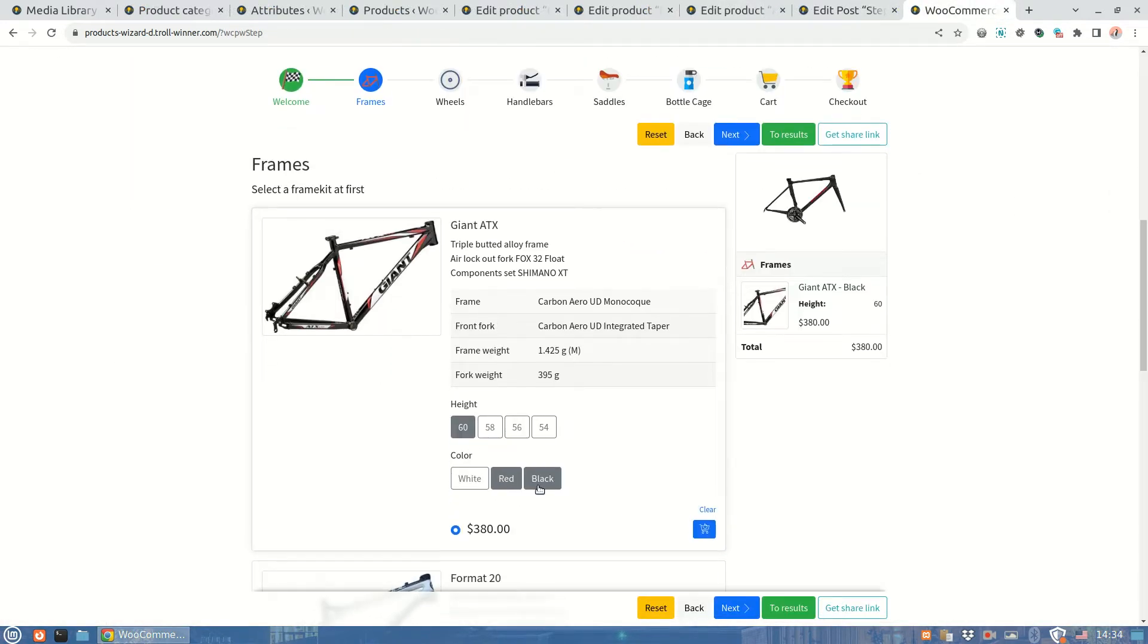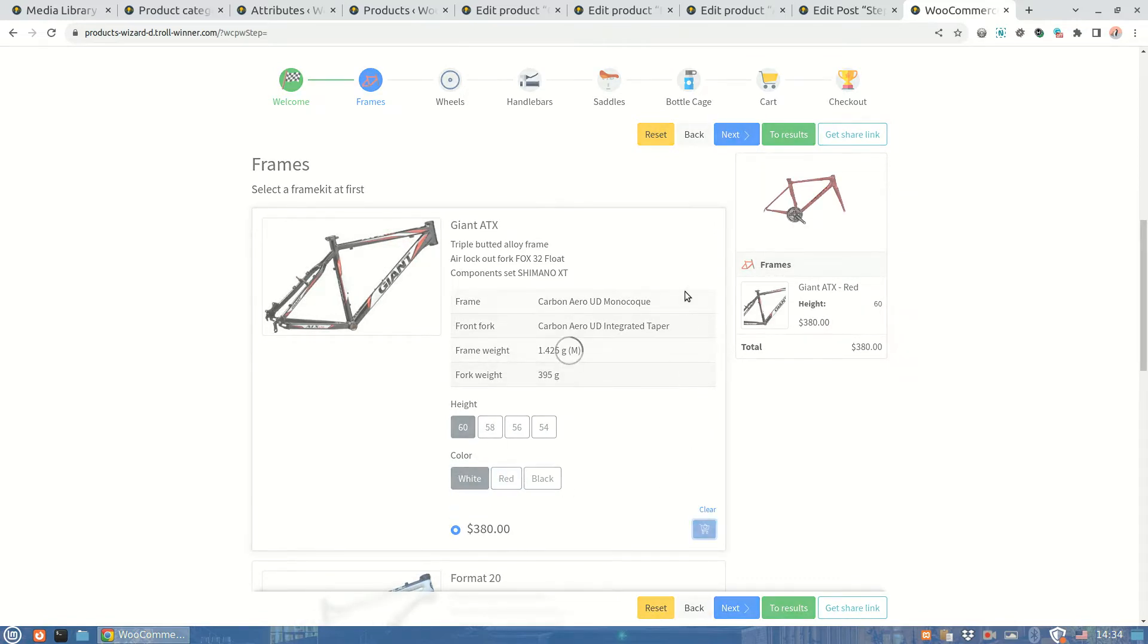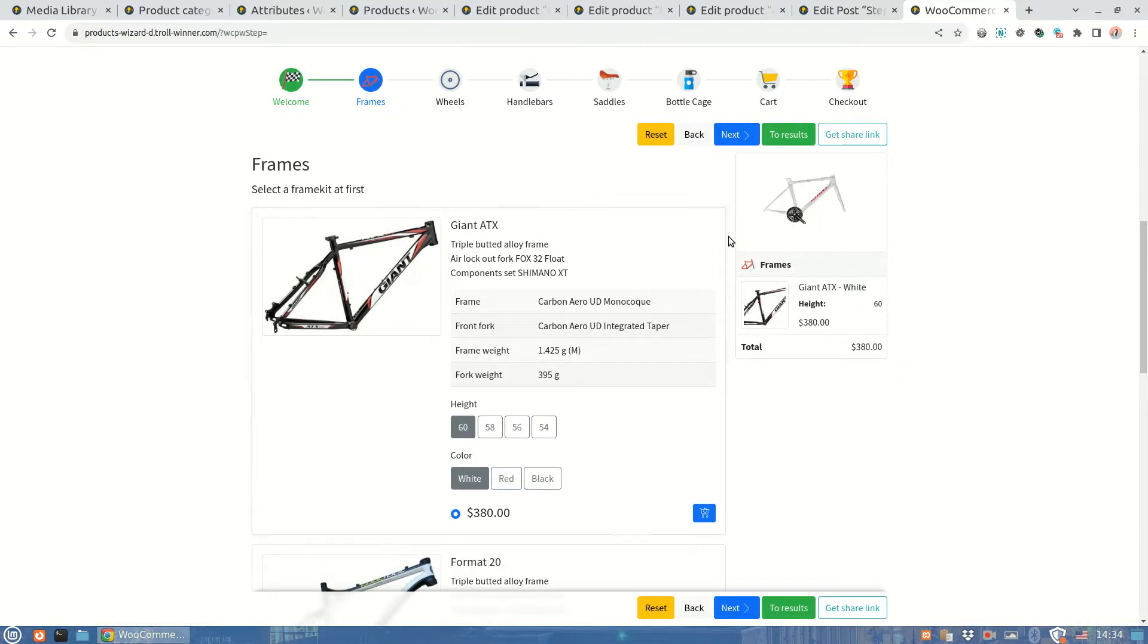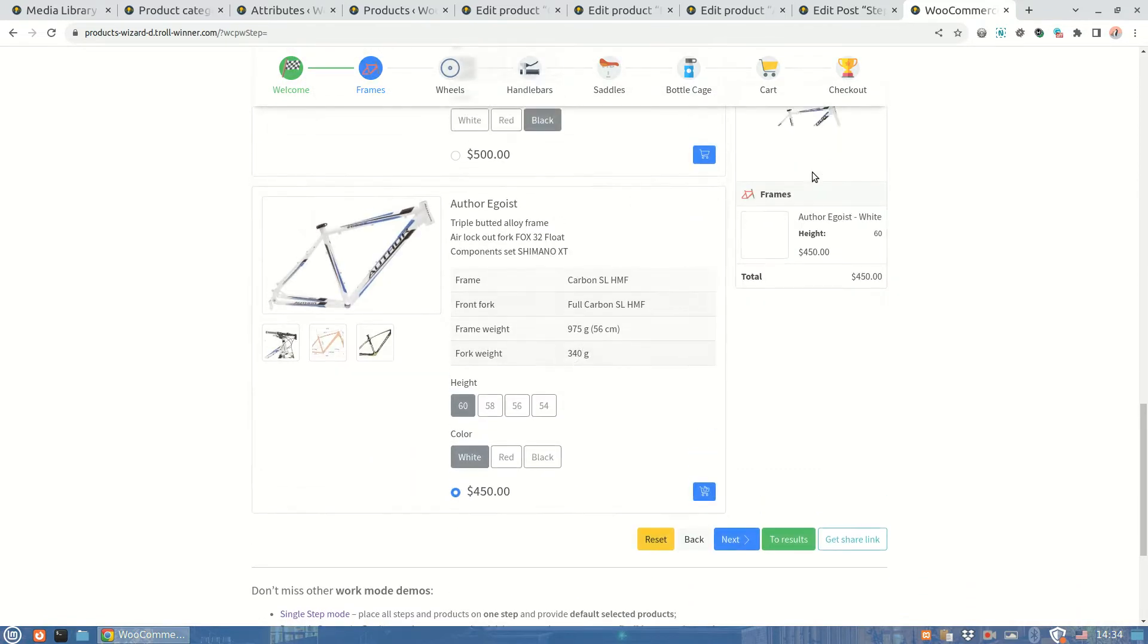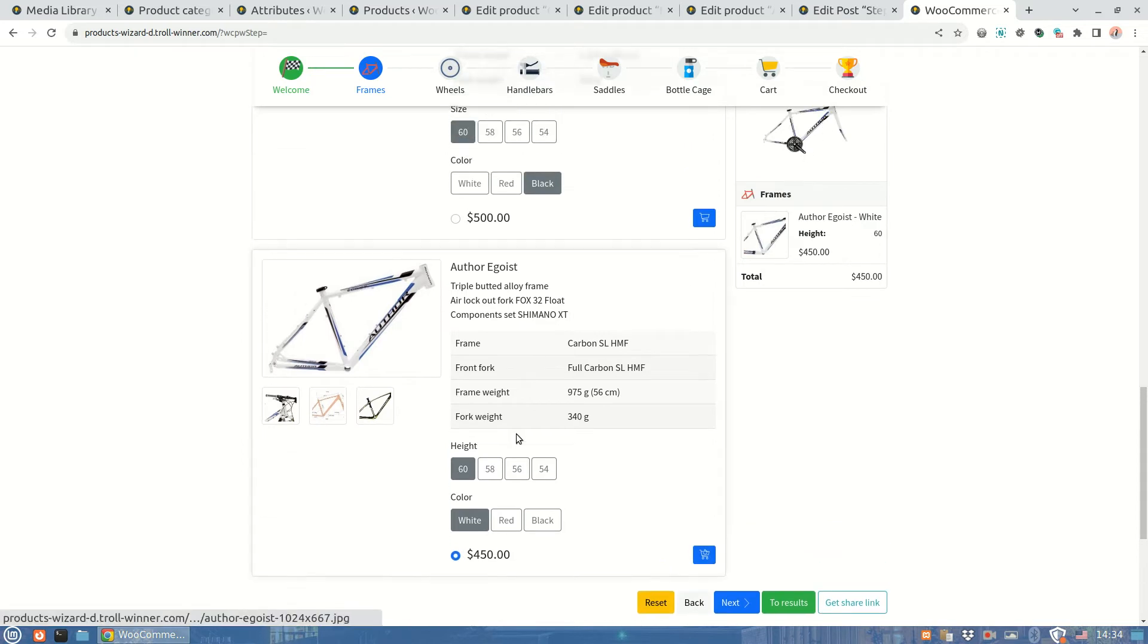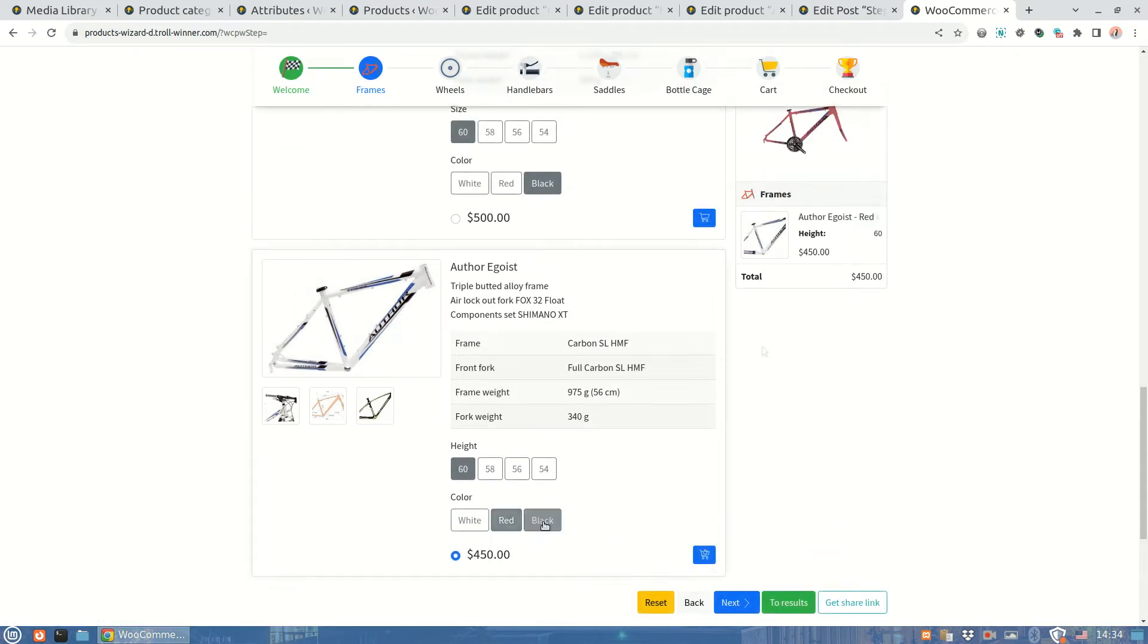I'm selecting a product variation. And here we can see the kit thumbnail is regenerated accordingly. Works well, doesn't it? Next, let's continue to create our dynamic thumbnail.